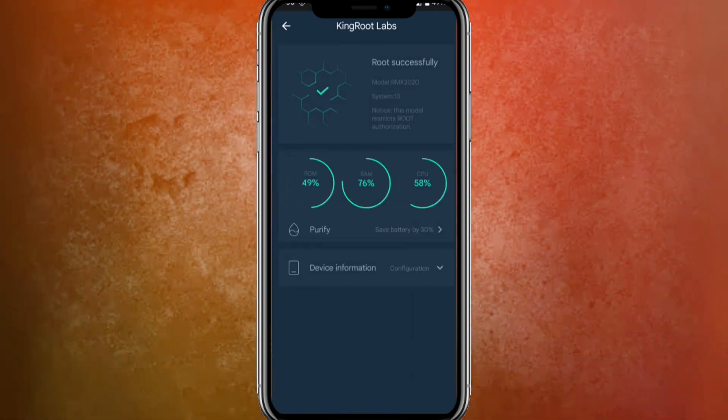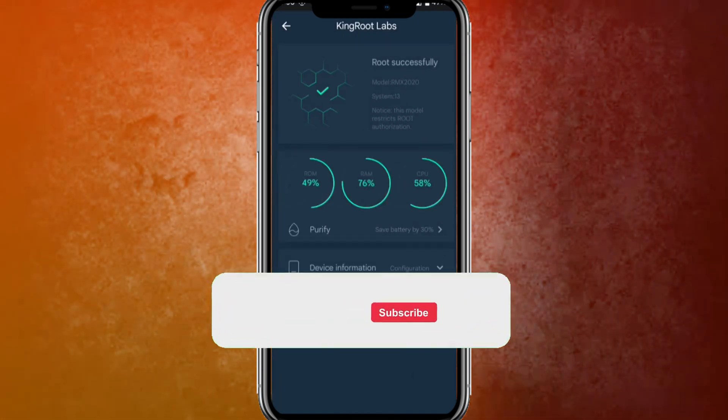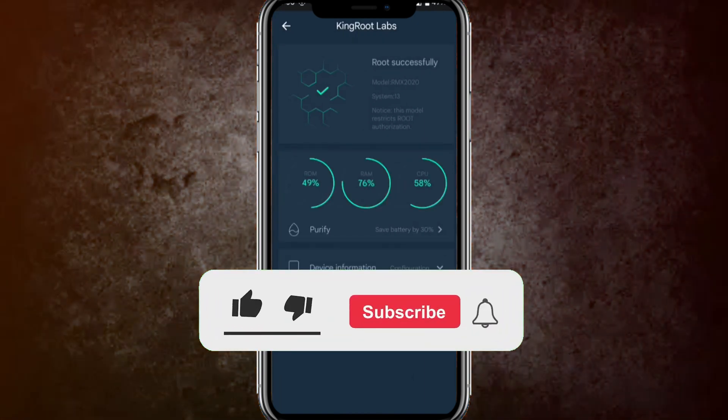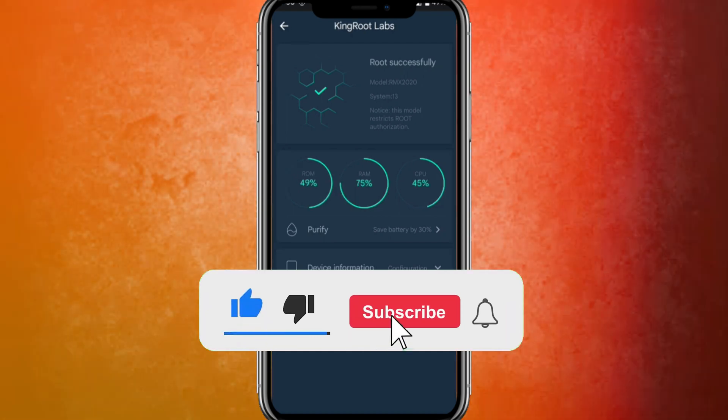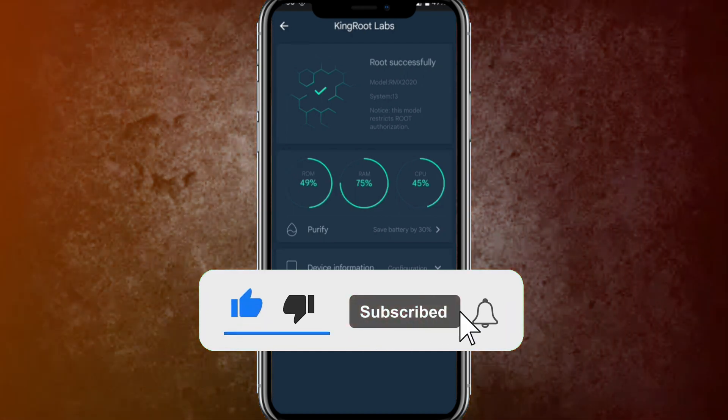That's how you can root any Android phone easily. If this video helped, make sure to like it, and if you're new to my channel, hit Subscribe for more updates.